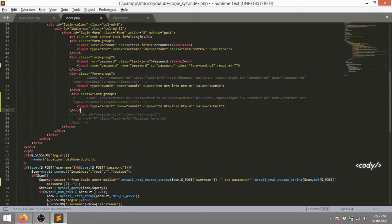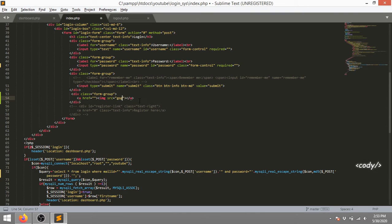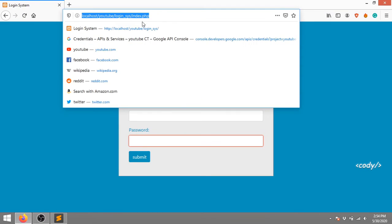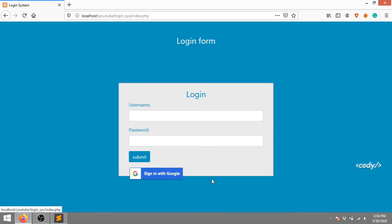I'm gonna copy-paste it, remove some parts, and then add an anchor tag with an image tag. I'm passing in google.png - I have a file at that location. Let's check - yeah, there it is.